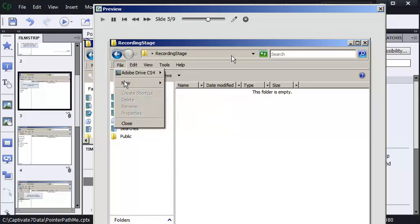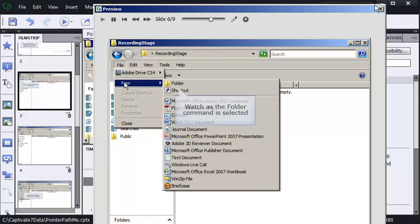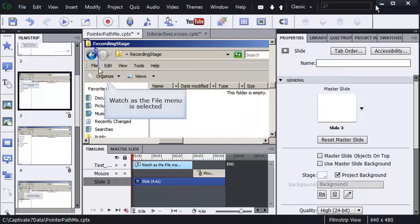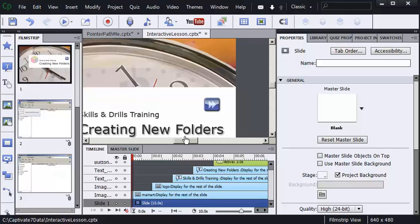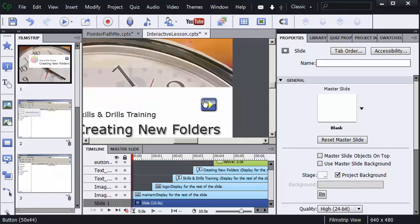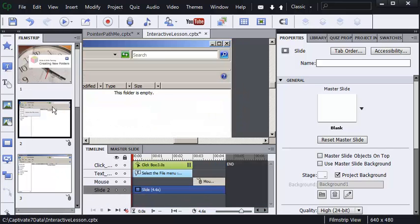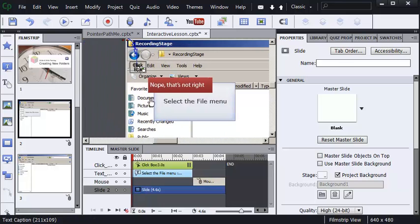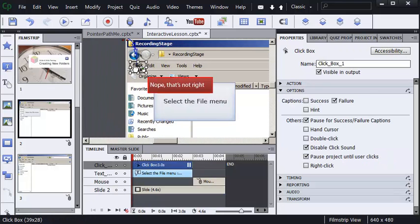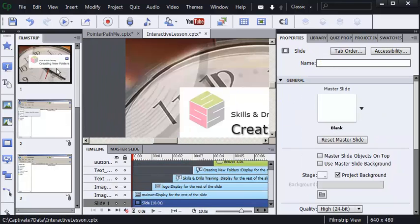Let's talk about simulations now. So I'll close the preview. This project is interactive. There is a button on slide number one here and there's a click box on this slide over here. I'm going to preview the first five slides. Again, function key number ten.